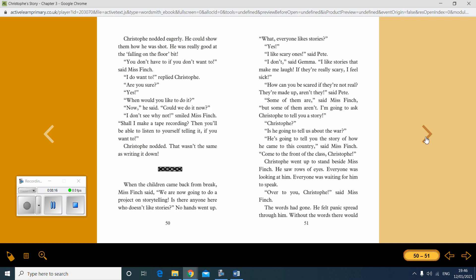When the children came back from break, Miss Finch said, We are now going to do a project on storytelling. Is there anyone here who doesn't like stories? No hands went up. What? Everyone likes stories? Yes. I like scary ones, said Pete. I don't, said Gemma. I like stories that make me laugh. If they're really scary, I feel sick. How can you be scared if they're not real? They're made up, aren't they? Said Pete. Some of them are, said Miss Finch. But some of them aren't.